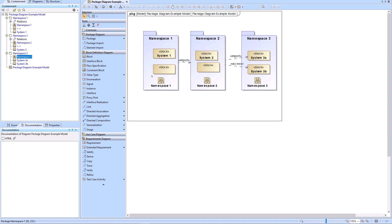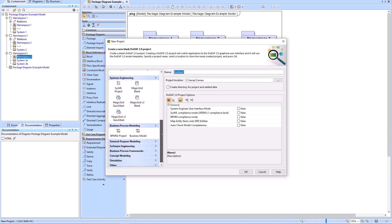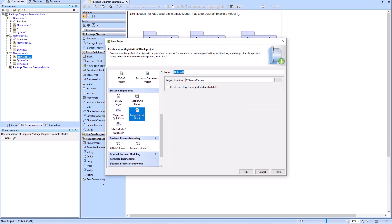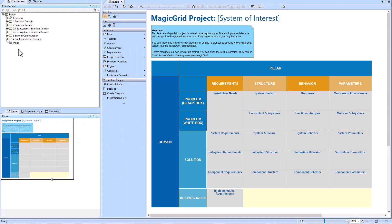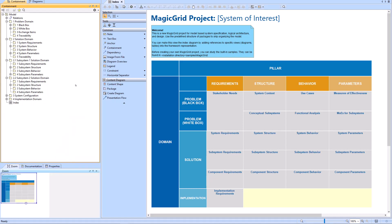Now we'll talk about methodology and package structure. I'll create a new project and look at the different project types available. We'll look at Magic Grid V2 Blank as an example — Magic Grid is a type of methodology. When the Magic Grid template is pulled up, the package structure has already been created for us, so we no longer need to worry about a package diagram and figuring out all those details because the methodology has already outlined that.